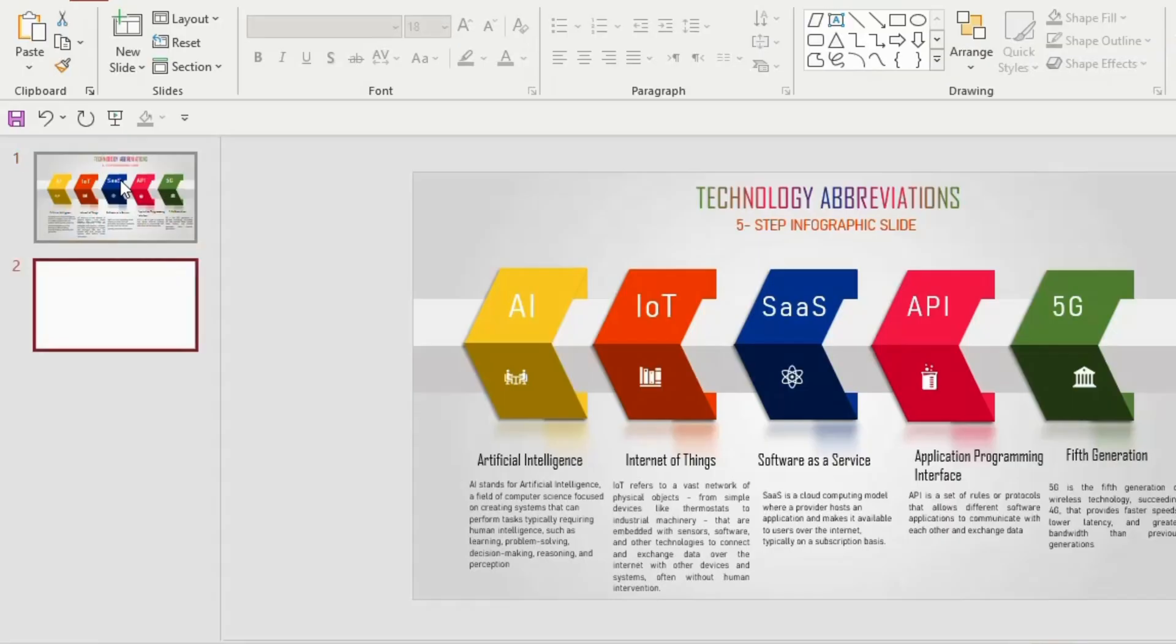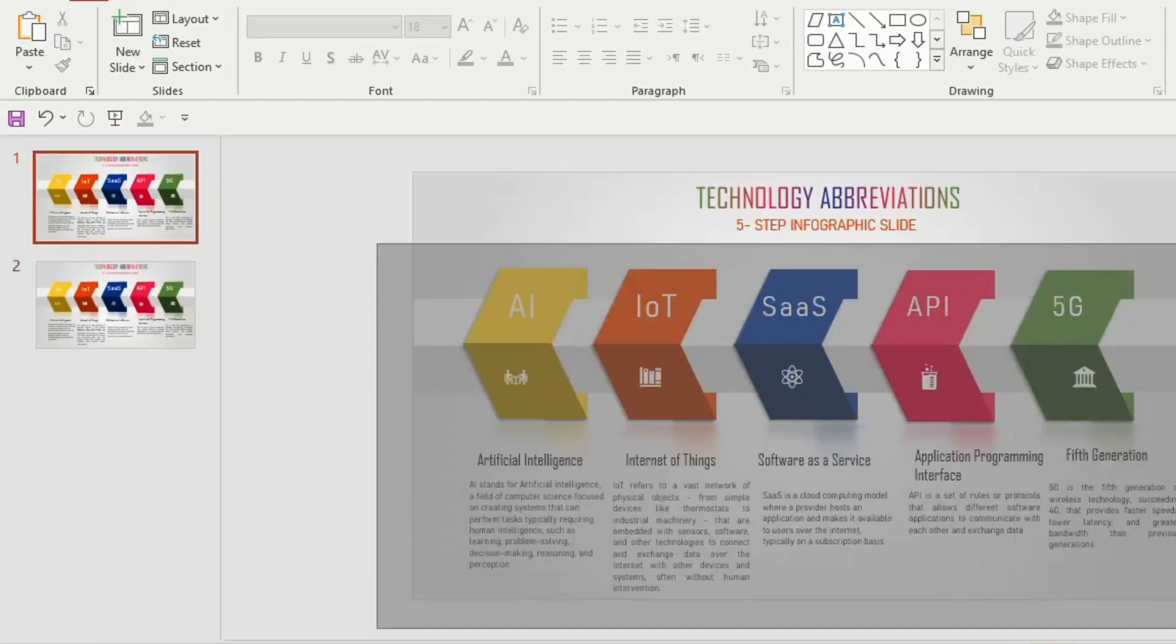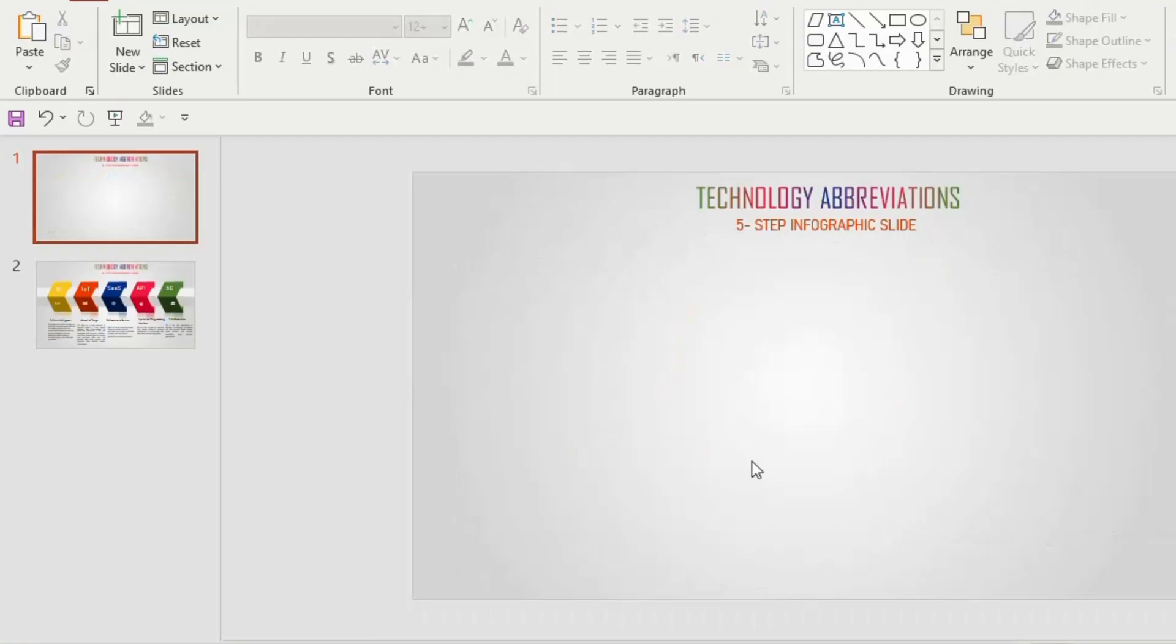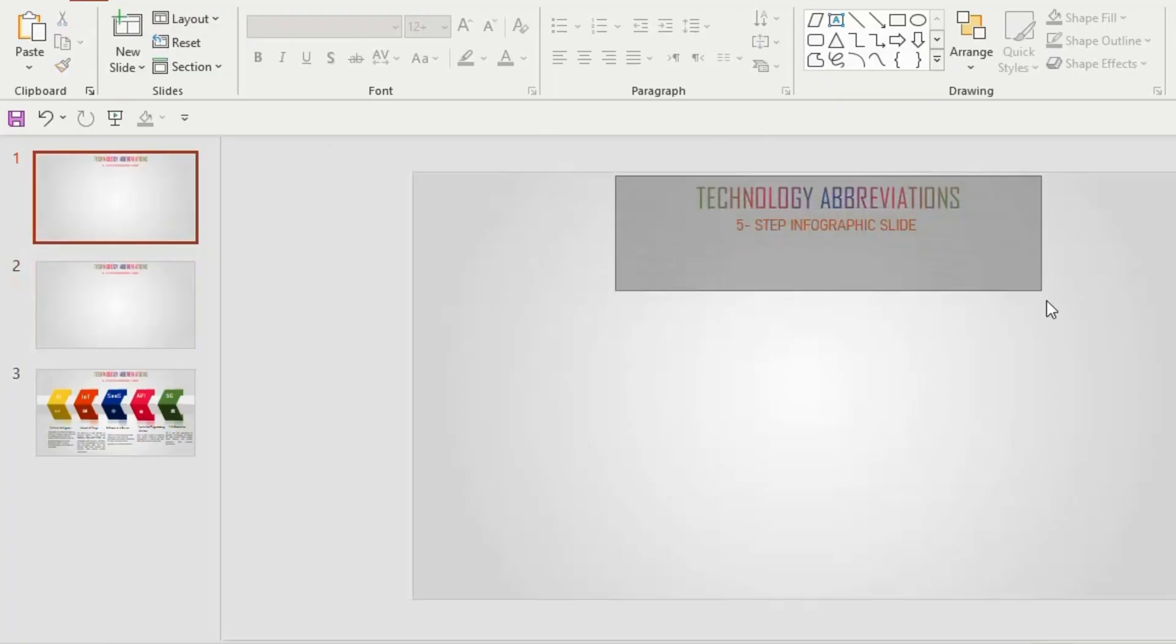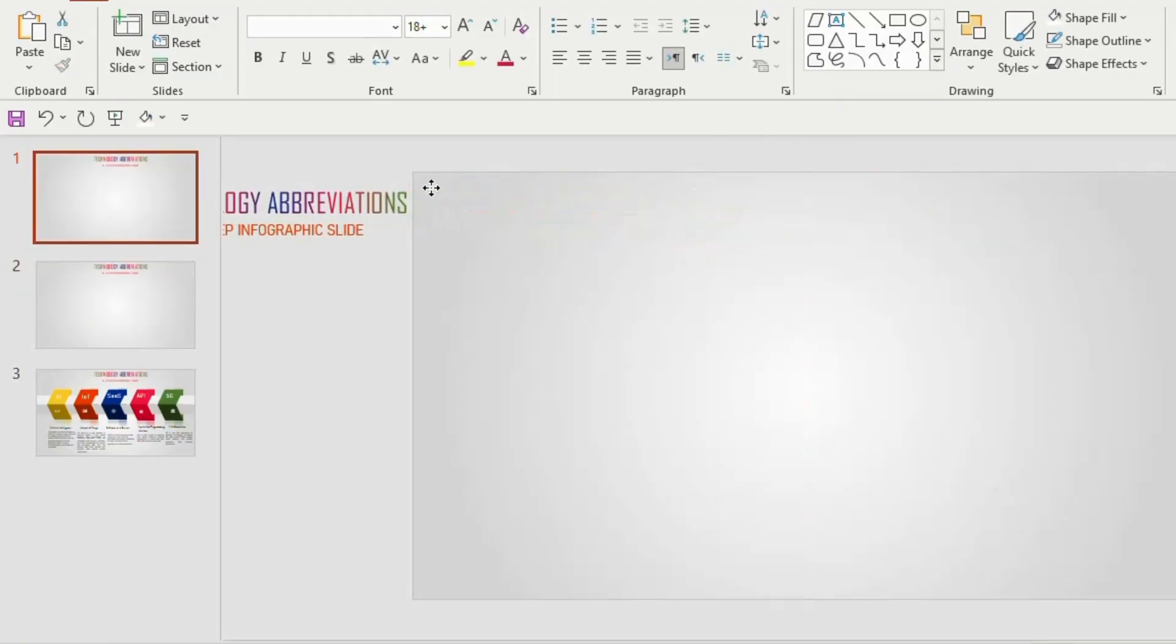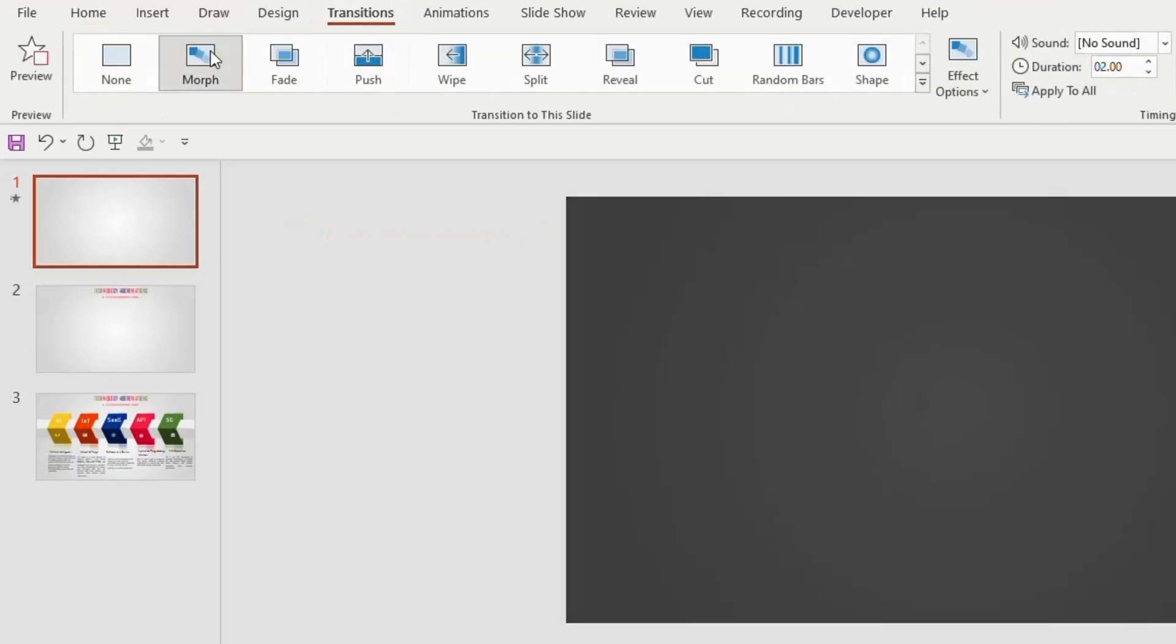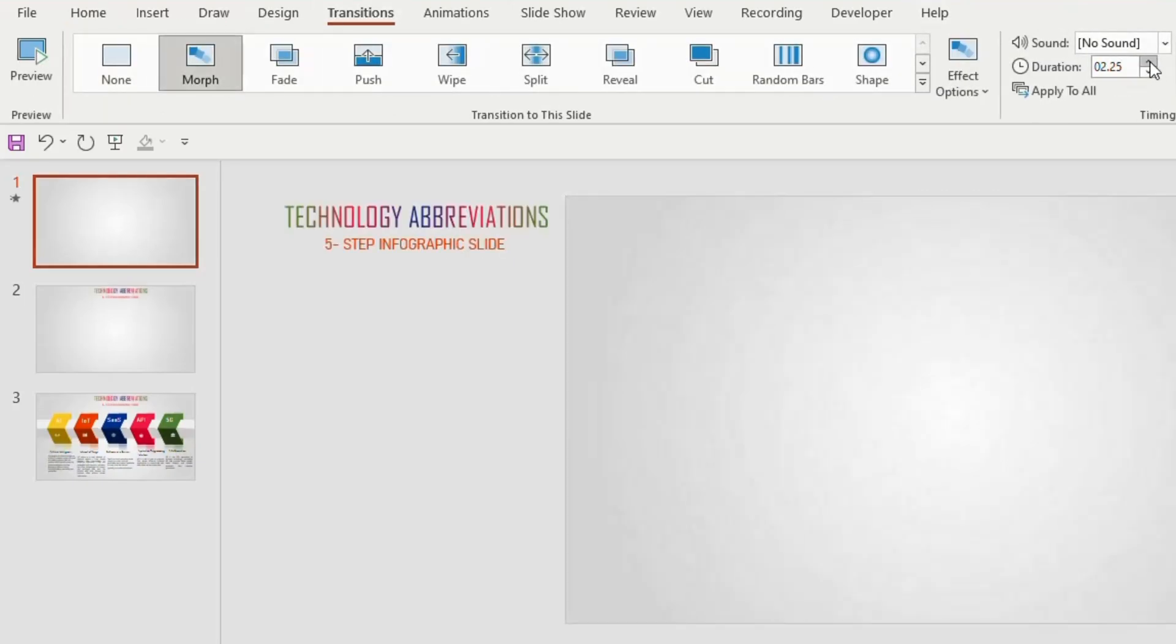Duplicate the first slide, go to the first slide and remove the shapes and the content which is seen below. Now duplicate this slide, again go to first slide, select the title and the subtitle and drag it toward the left side. Go to transition and select the morph, adjust the duration to 2.50, click on apply to all. Now if you click on slide show, you will observe something like this.